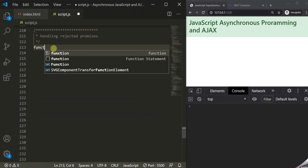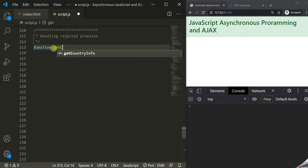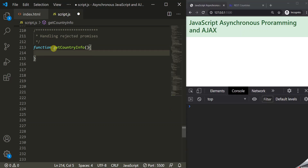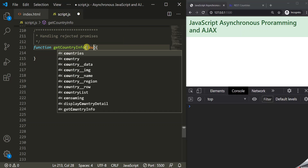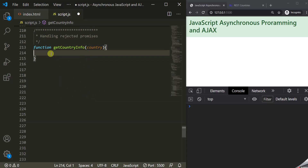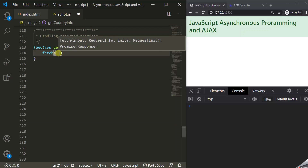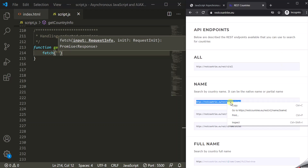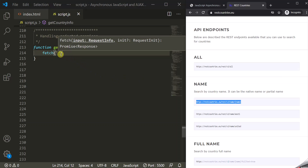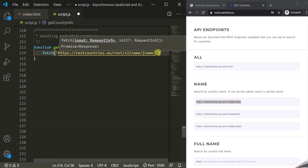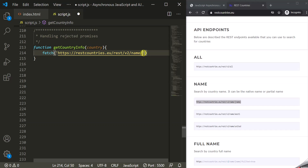To understand this, I am going to create a function and let's call it getCountryInfo. From within this function, we are going to make an AJAX call using the Fetch API. Let's pass a parameter to this function and call it country. And to this Fetch API, we have to provide the URL. I'm going to use the RestCountries API endpoint, which will give us information related to a given country by its name. Instead of a hardcoded name, let's use the value of the country parameter.